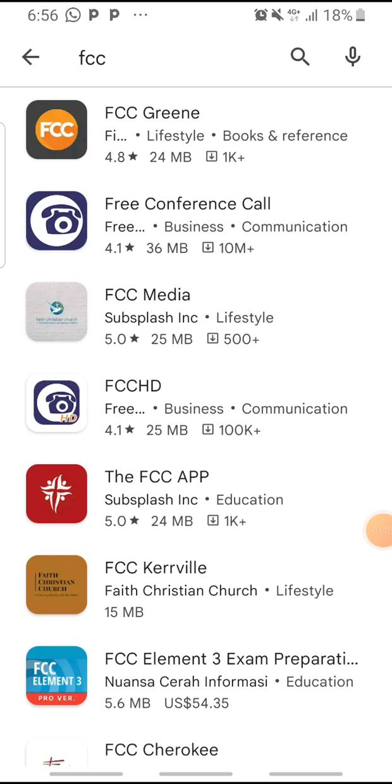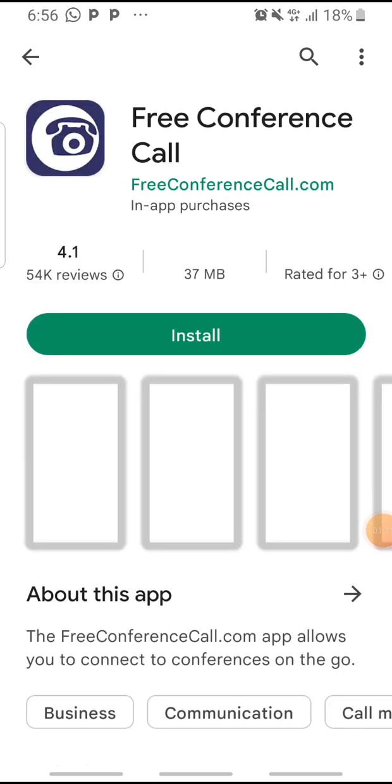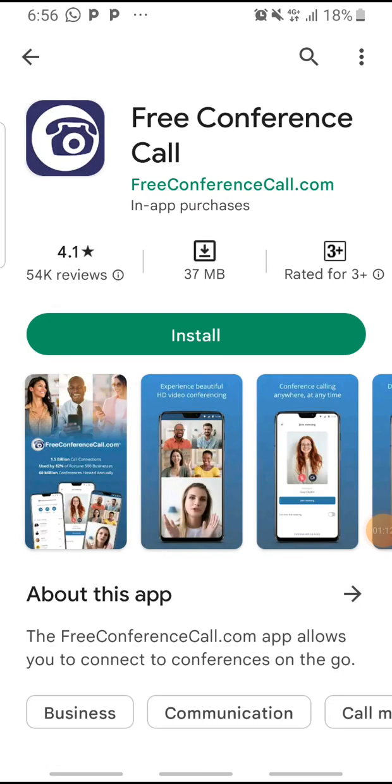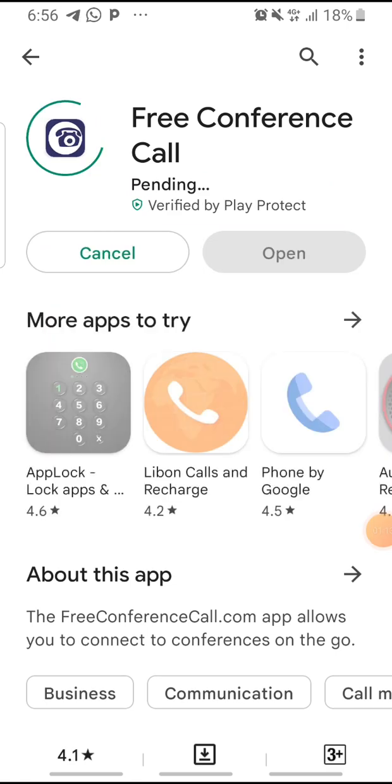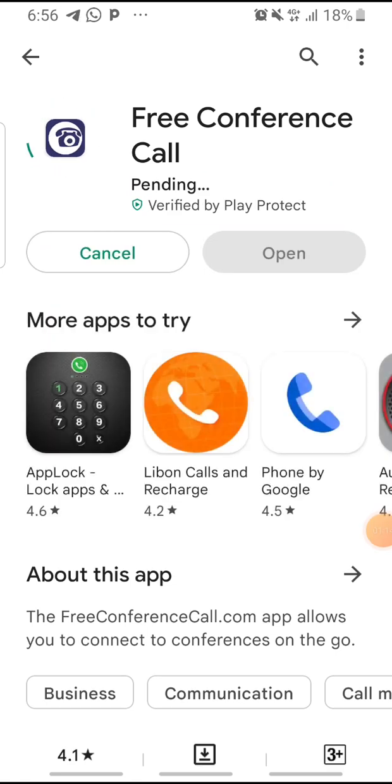This is the icon, the second one that shows there. There are a lot of other applications like that, but the second one, that's what you're going to take - the Free Conference Call. Just click on it and you click on install.